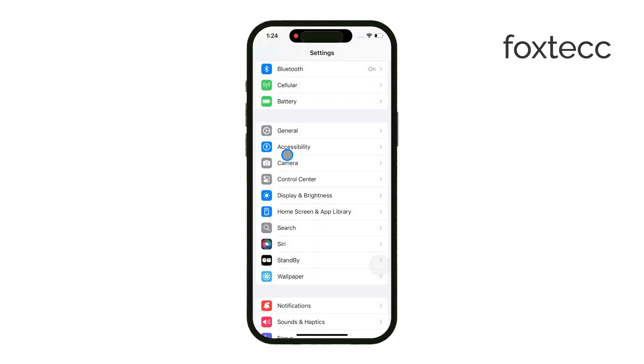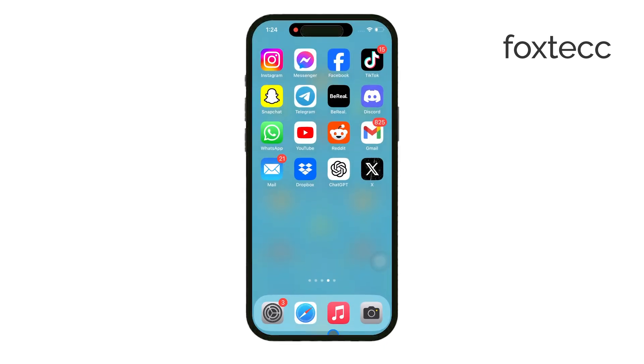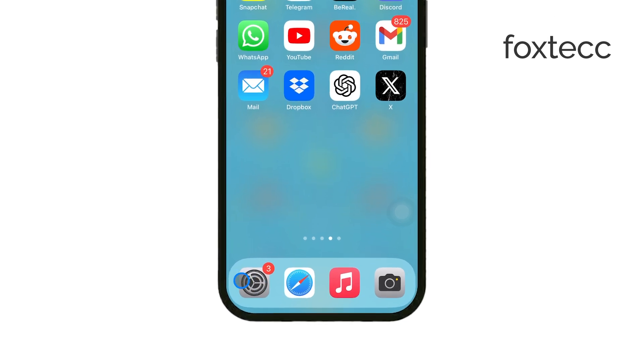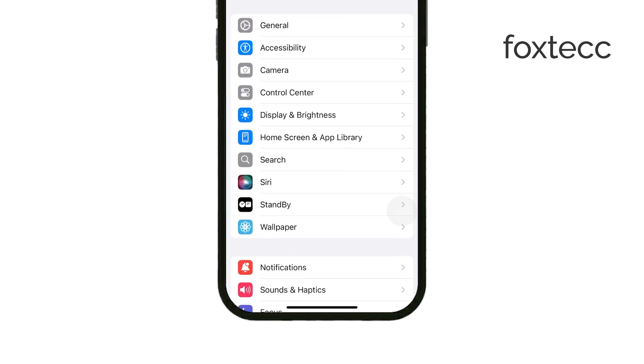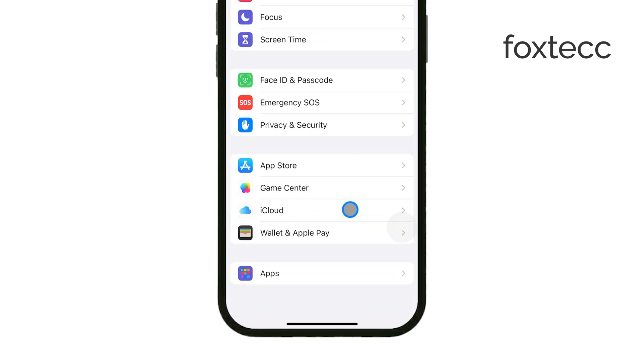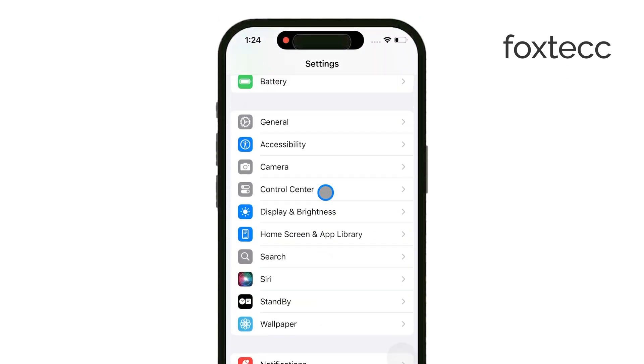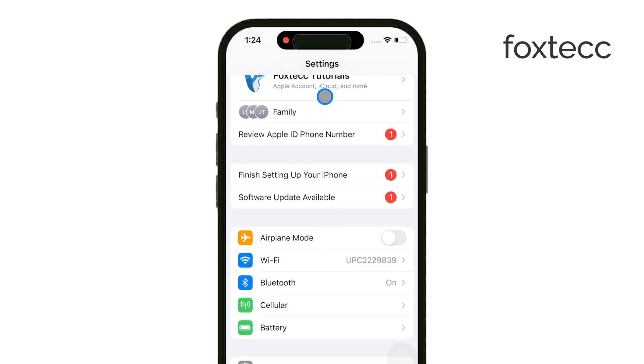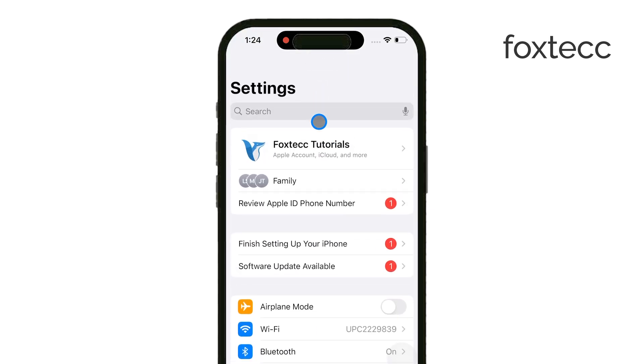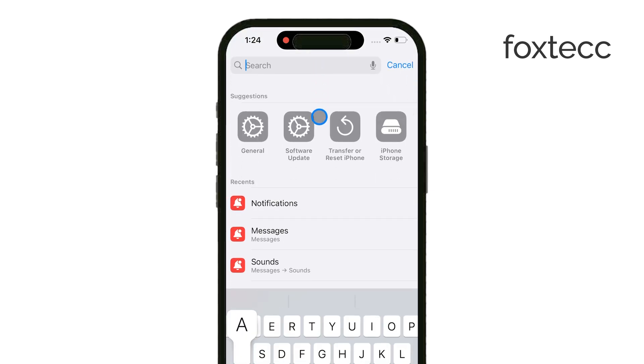First, open the Settings app on your iPhone. Once you're in Settings, scroll down and find the option for Autofill and Passwords. Tap on that.